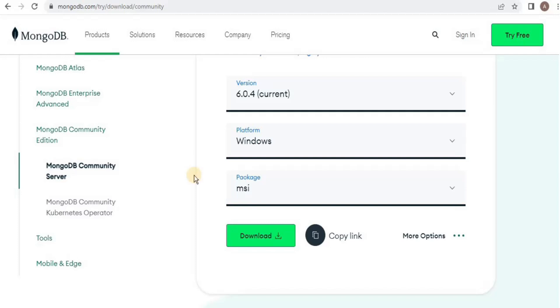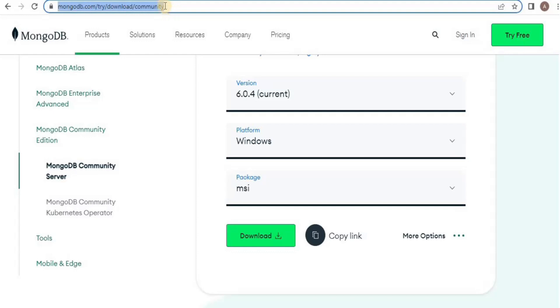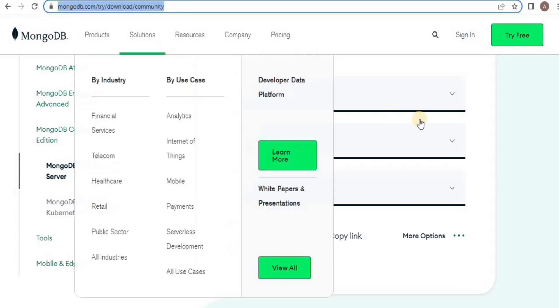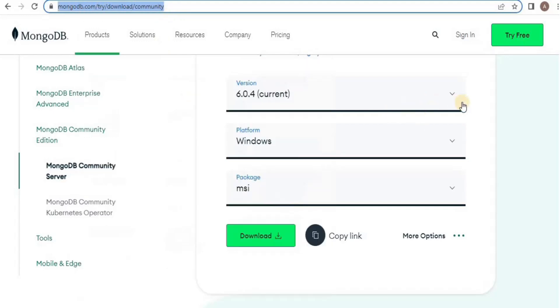So the first step is to install the MongoDB Community .msi installer from this particular link. From the version dropdown menu, select the version of MongoDB that you want to install for your system.